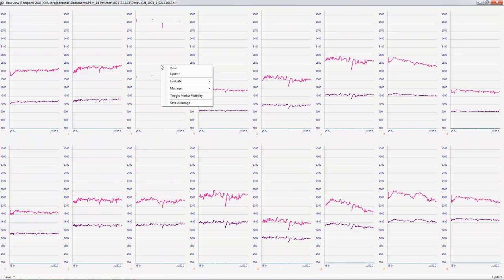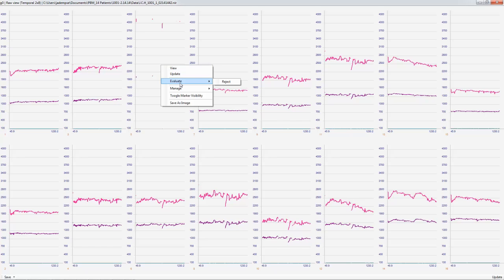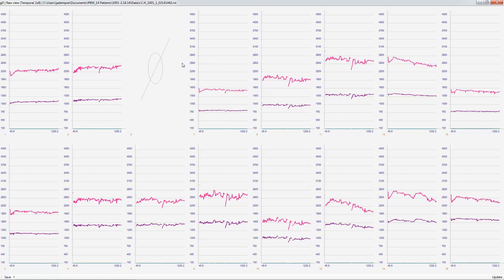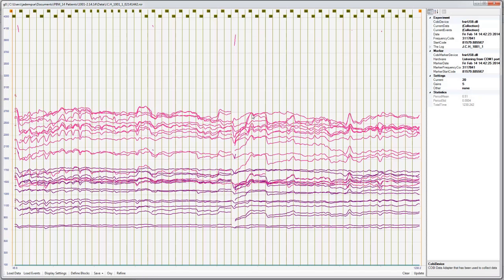So then we're actually going to right click on this, evaluate, and reject this optode. So now we've rejected this optode. We can close this window, and we're just going to exclude that optode from our further analysis.